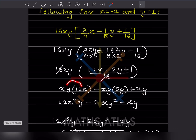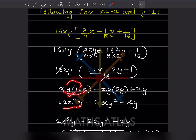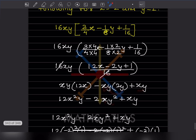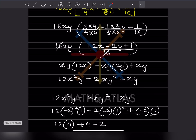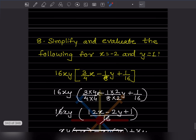Expanding each term: xy times 12x gives 12x squared y; xy times minus 2y gives minus 2xy squared; and xy times 1 gives xy. So the simplified expression is 12x squared y minus 2xy squared plus xy.